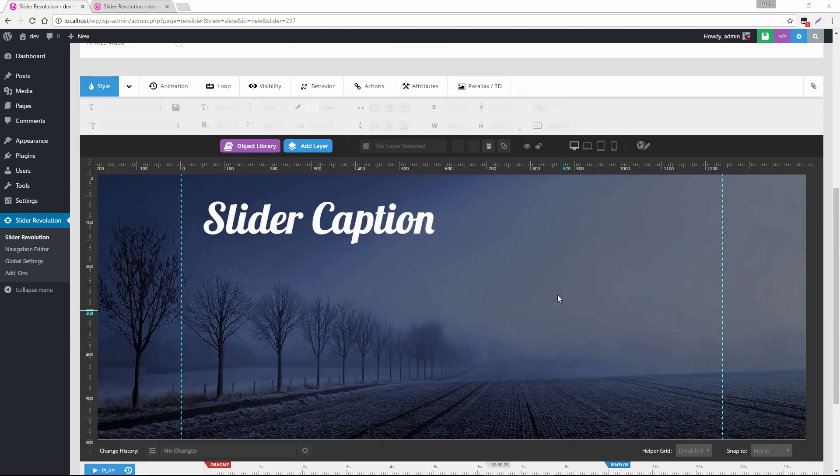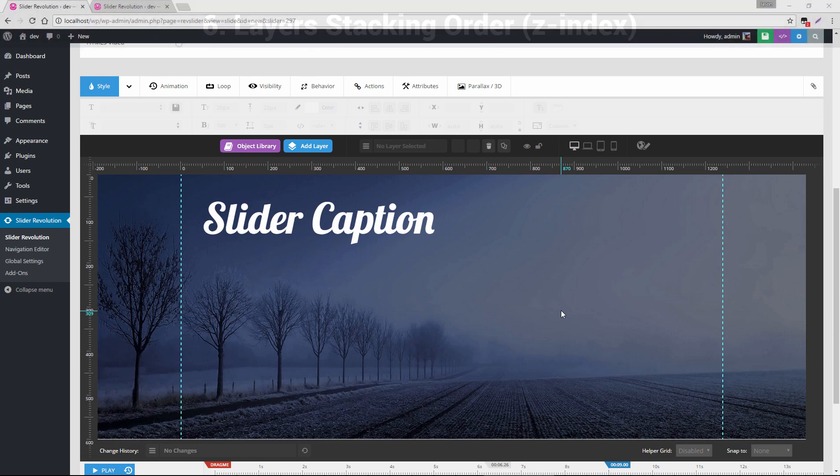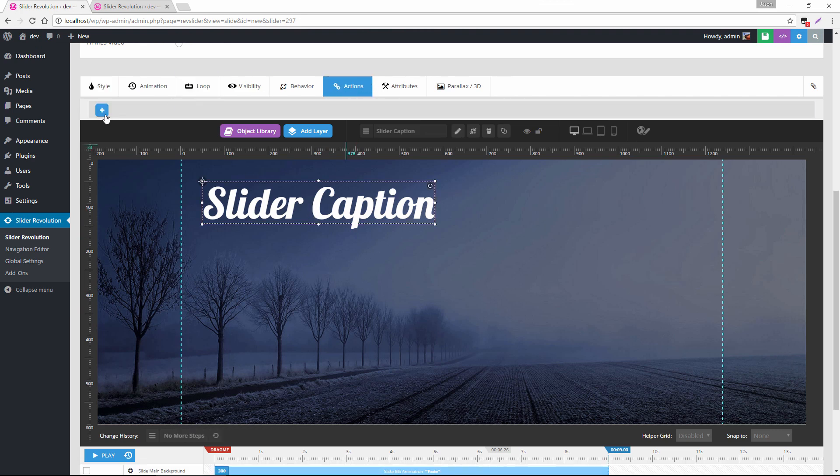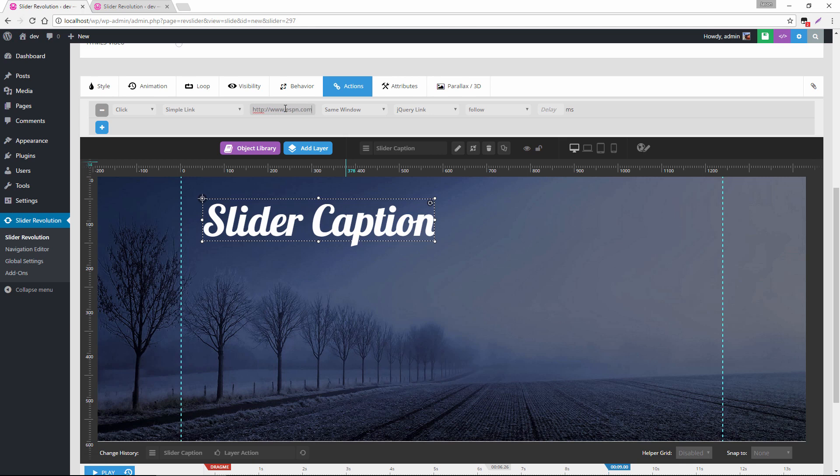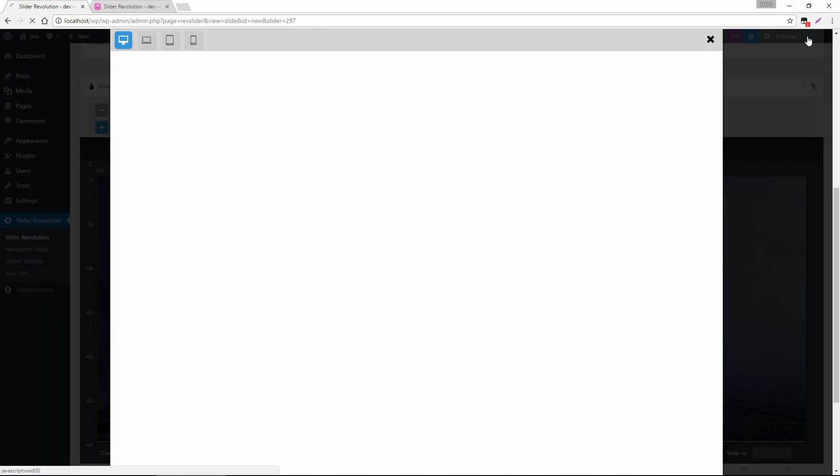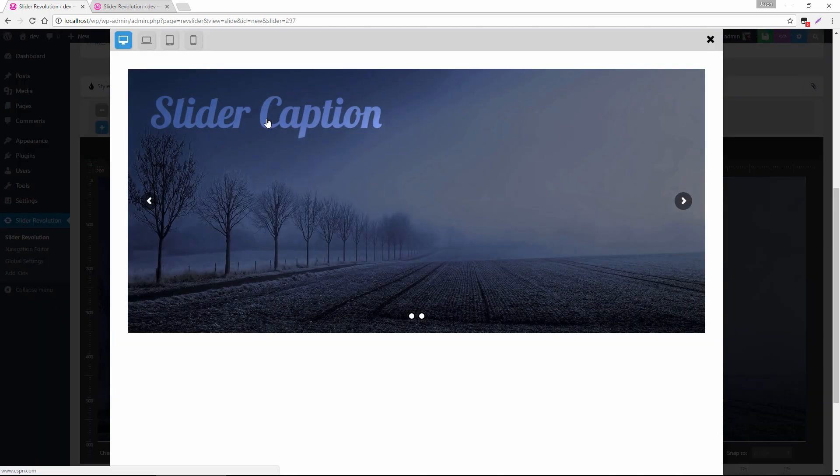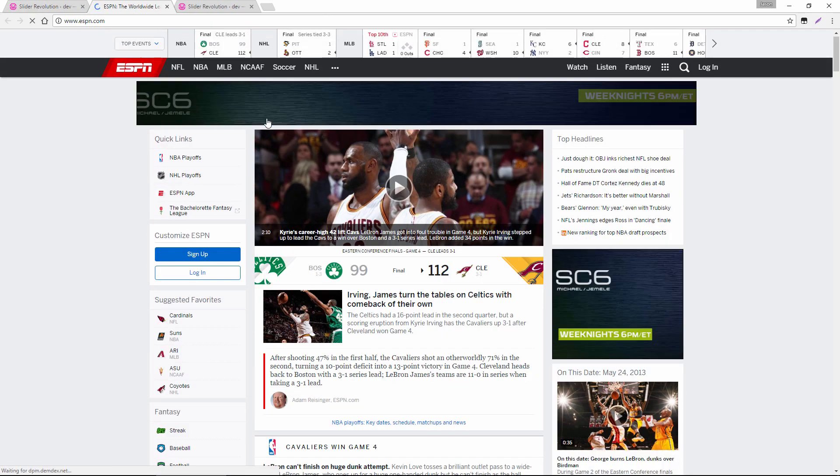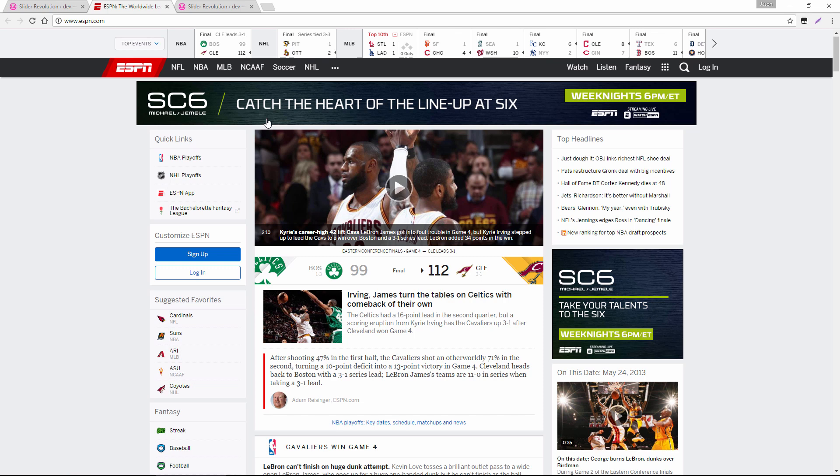The next thing I want to show you is layer stacking, which is really CSS Z indexing. So if we were to apply an action to this layer, maybe just a simple link and have it open in a new window, tag link. If we were to preview this, we could see that this link is clickable and my Boston Celtics lost tonight.